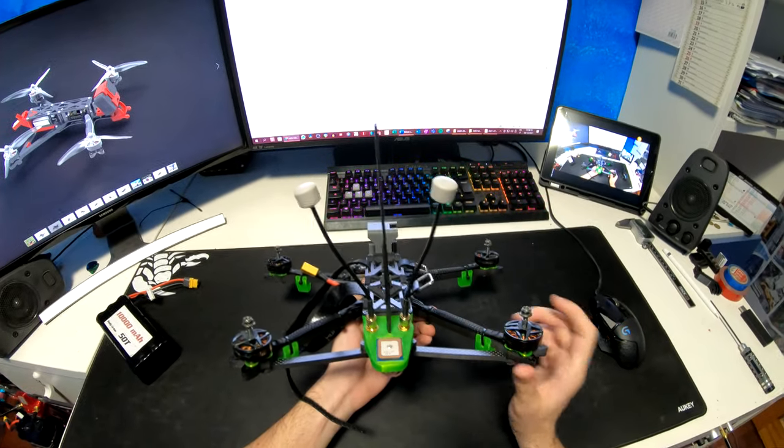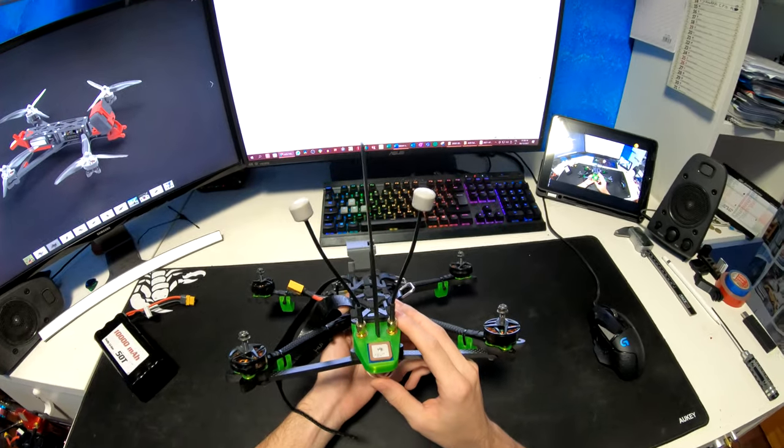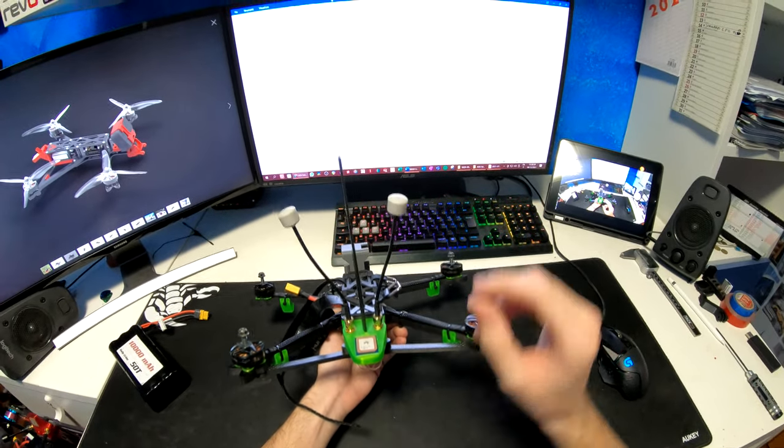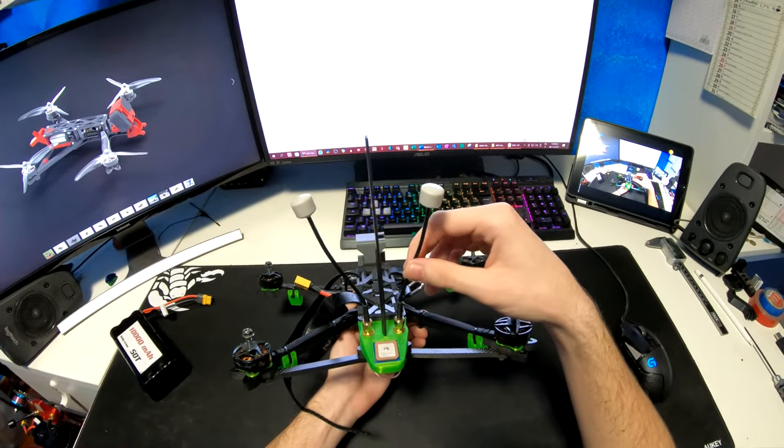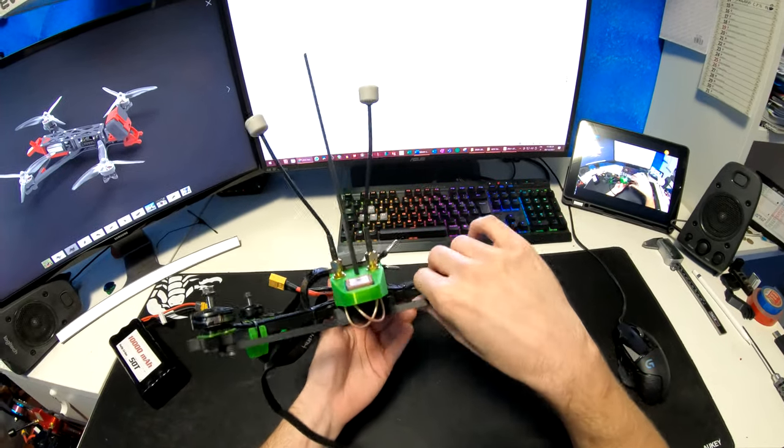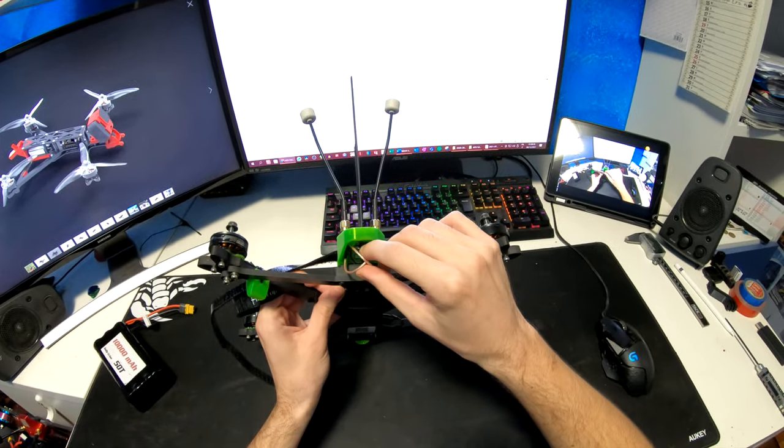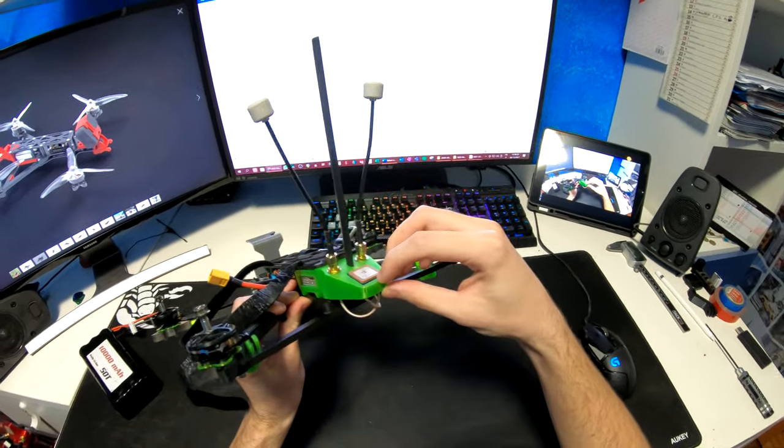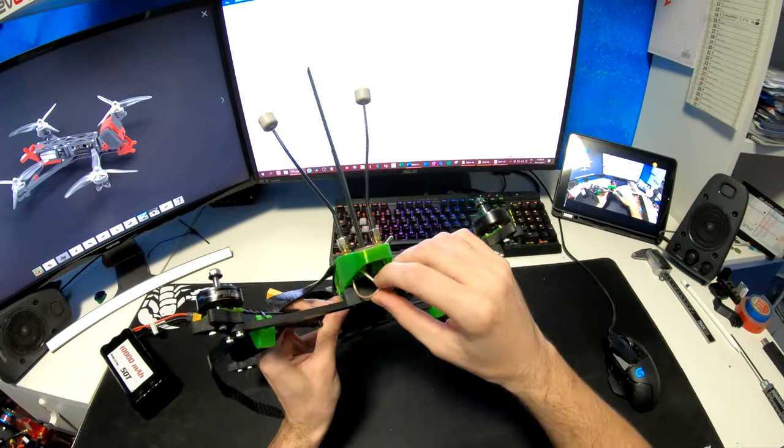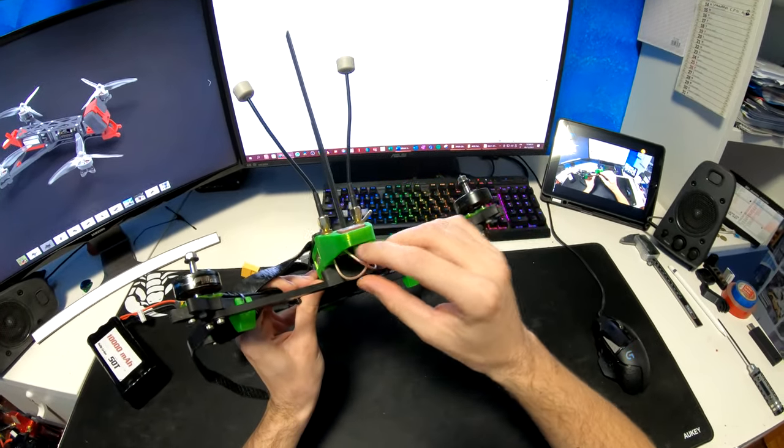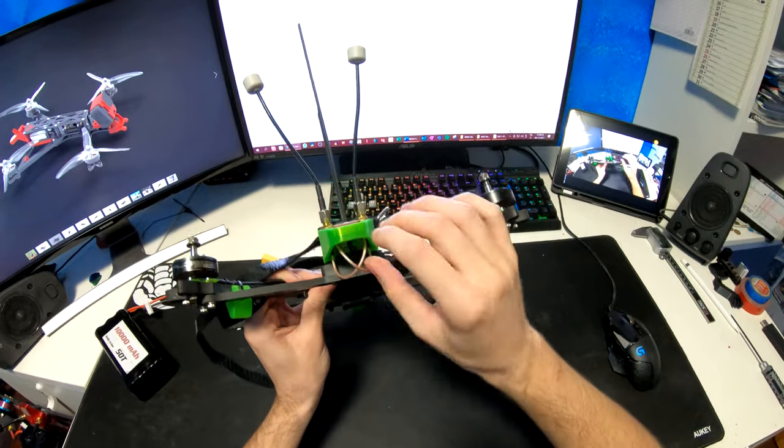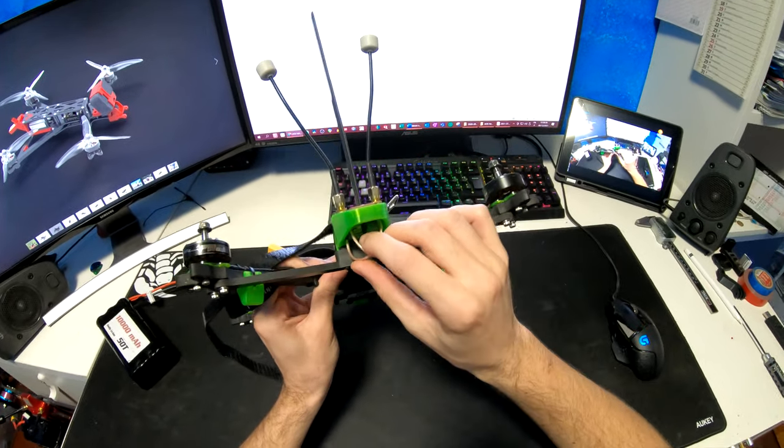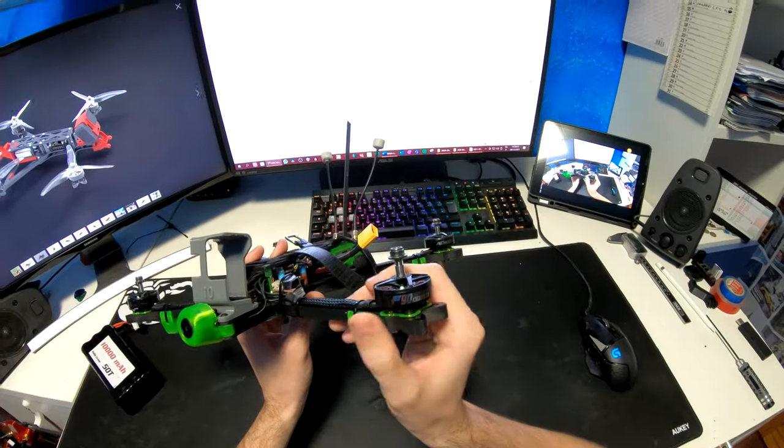For the video antennas, I'm using two TBS Triumph Pro Long Range. Again, this isn't an all out long range build, so I'm using MMCX to SMA adapters for an easier installation. They do cause some signal loss, but I have managed to reach 13km with a similar setup, so I should be absolutely fine.